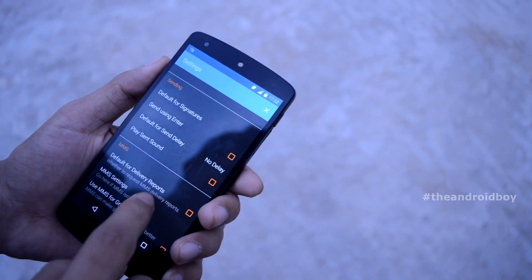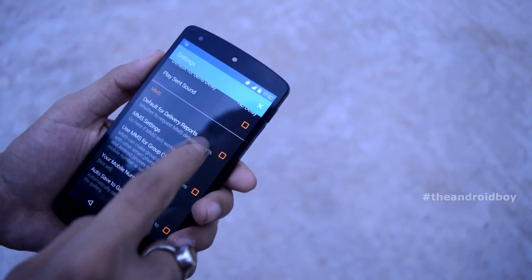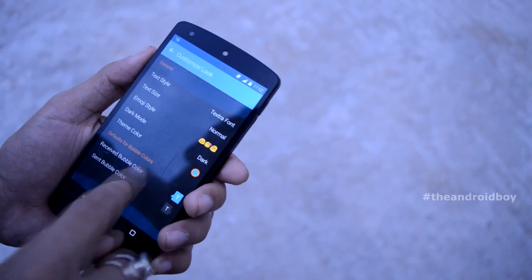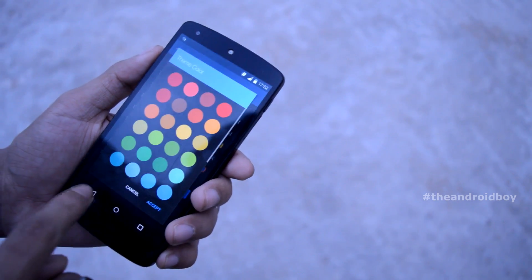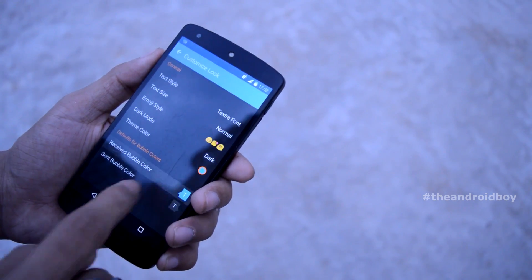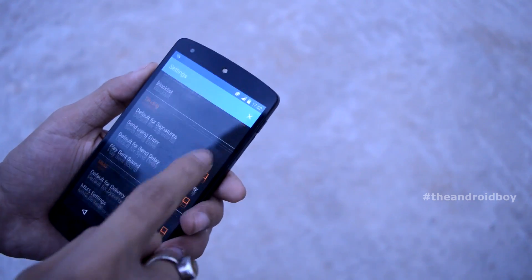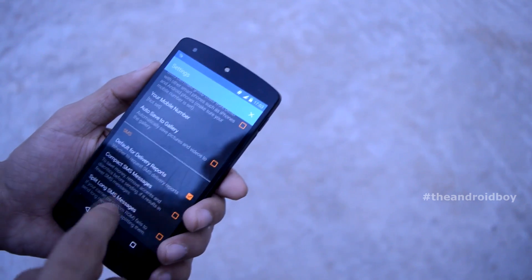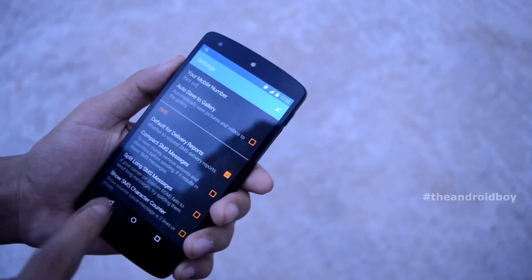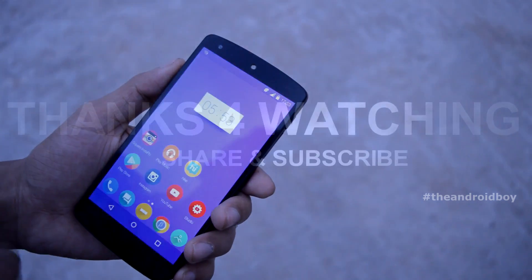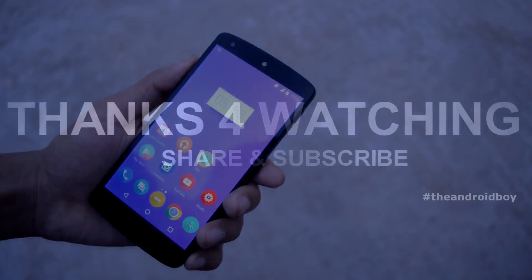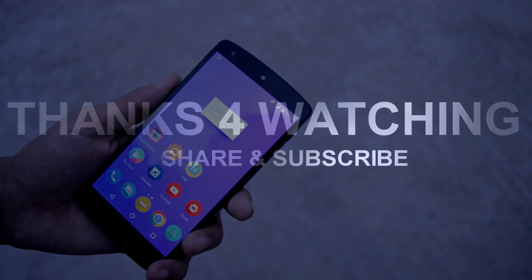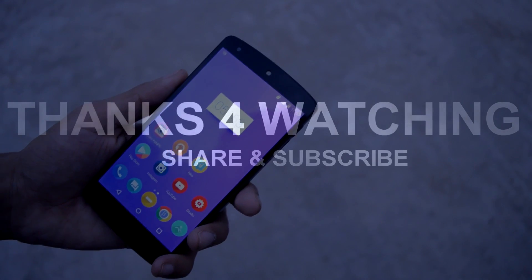Guys, please let me know your thoughts regarding this application and the video — you can share anything you want in the comment section. If you liked this video, don't forget to give it a thumbs up and hit the subscribe button to watch similar content. Thanks for watching and I will see you in my next one — have a good day!